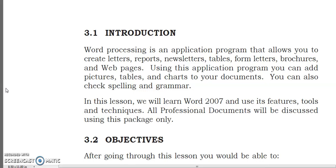If you have a spelling mistake, then you can correct the spelling and check the grammar. In this lesson we will learn Word 2007 and use its features, tools, and techniques. All professional documents will be discussed using this package.